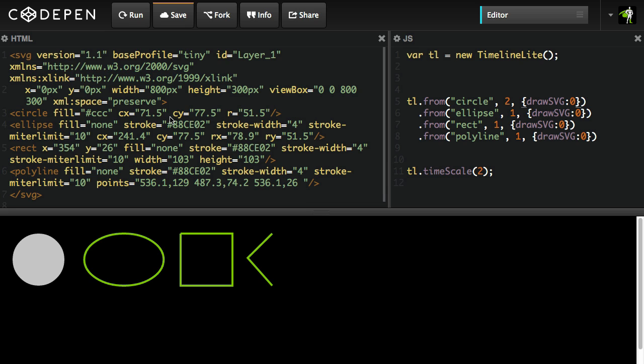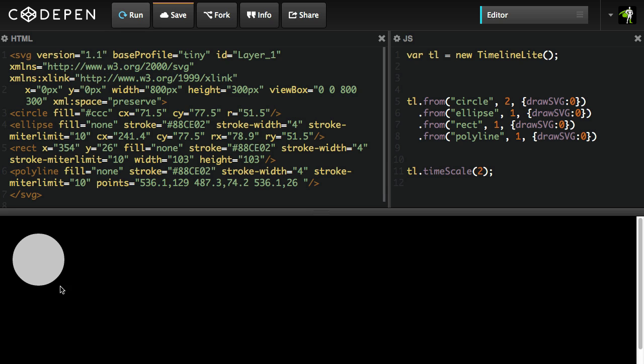We've talked about paths so far. We can also do circles, ellipses, rect elements, and polylines. So here's a little demo of each of those, circle, ellipse, rect, and polyline.